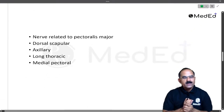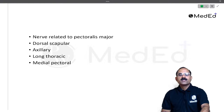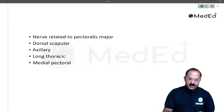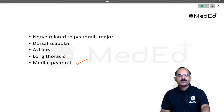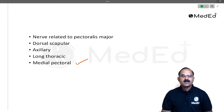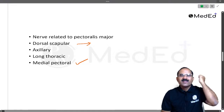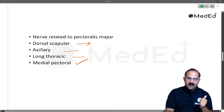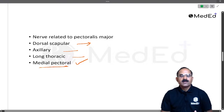There was a visual slide in which pectoralis major was reflected and the nerve related to pectoralis major was shown. Can anyone identify that nerve? It is the medial pectoral nerve, which supplies the pectoralis major. For additional context: the dorsal scapular nerve supplies the rhomboids major and minor along with the levator scapulae; the axillary nerve supplies the deltoid and teres minor; the long thoracic nerve is the nerve to serratus anterior.